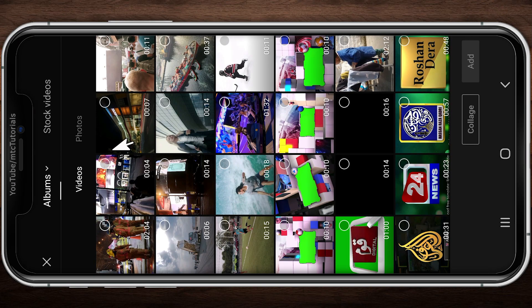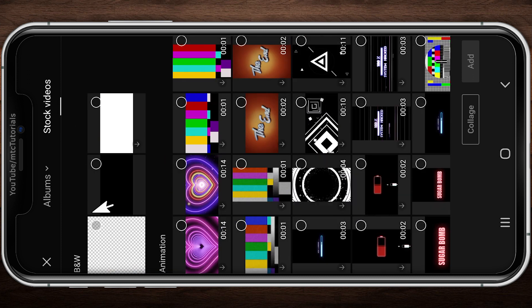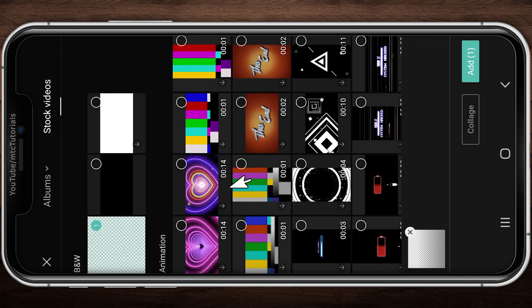Using CapCut Mobile Video Editor, open CapCut. Tap on New Project. Go to Stock Videos.